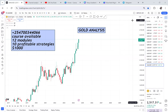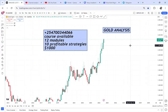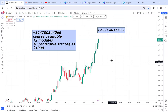Hey guys, today's video I want us to do gold analysis. For this video I want us to go from the higher time frame — starting from the monthly, weekly, daily, four hour, even to the lower time frame — because we just want to know what gold is up to. I know many people love to trade gold because it's very volatile and moves a lot, and it has a very clear setup. So if you're a gold person, this video is for you.